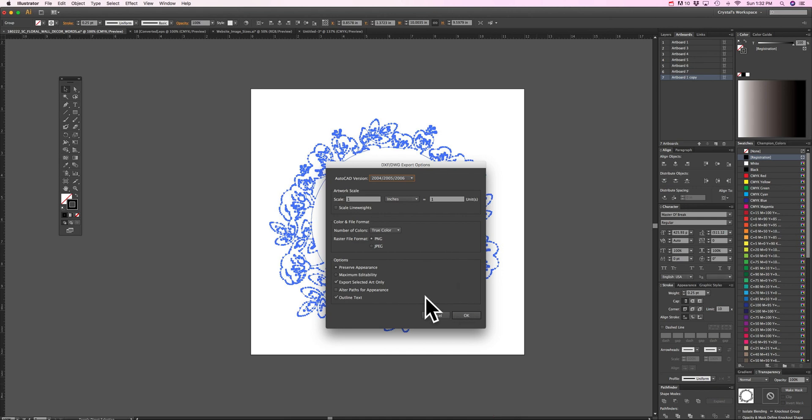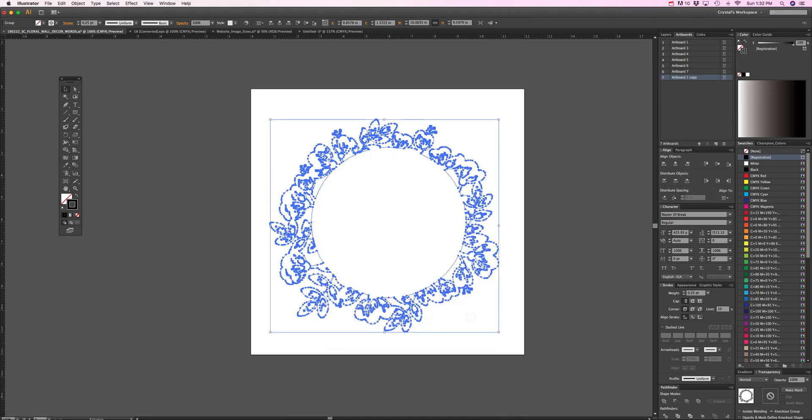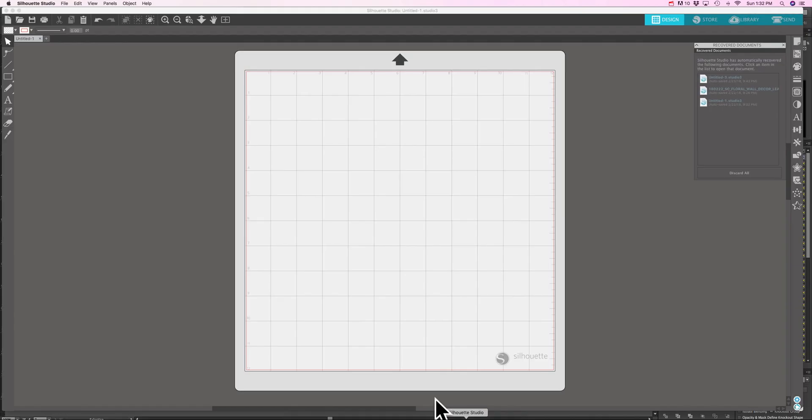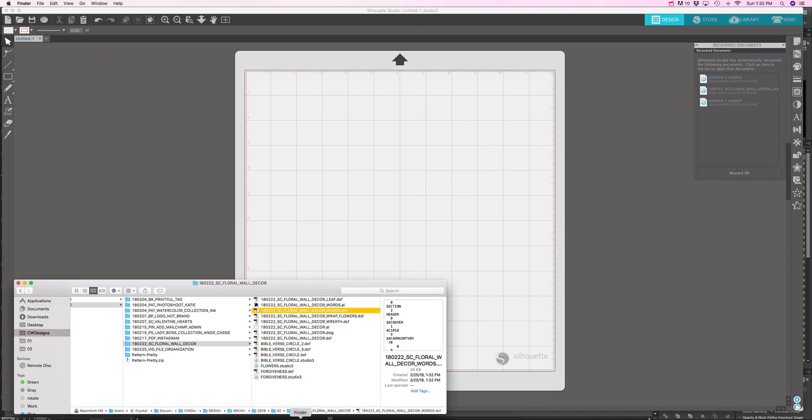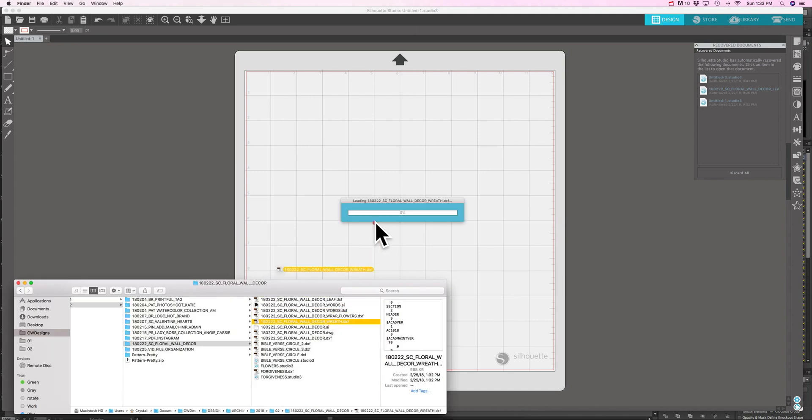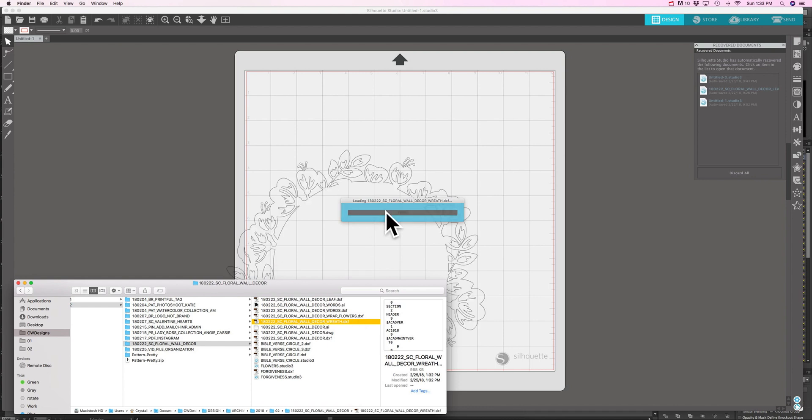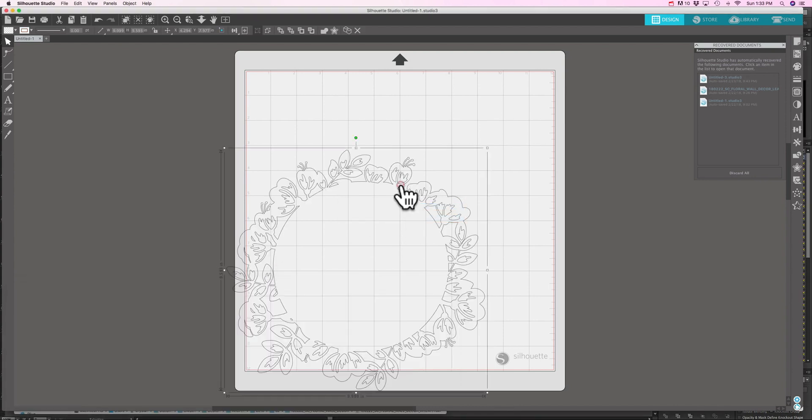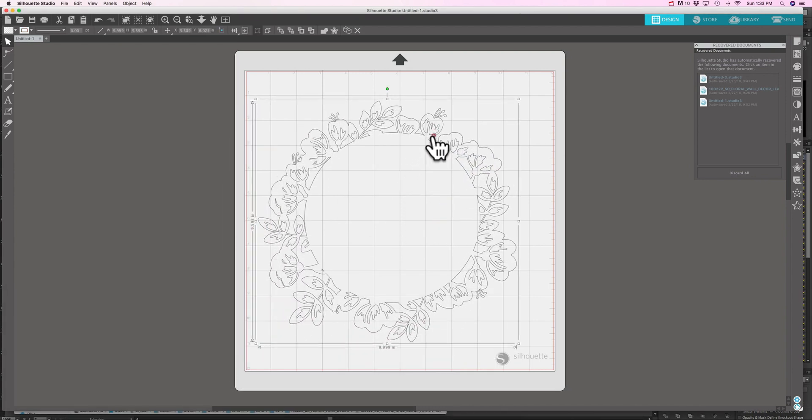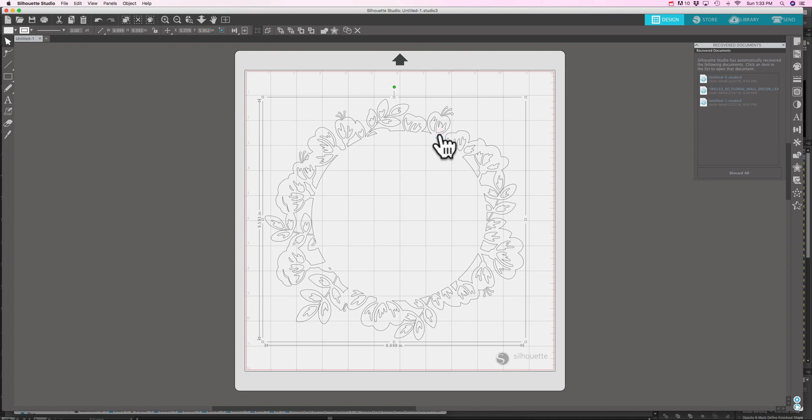I'm going to export, keep everything the same, hit okay, then hop on over to my Silhouette software and find the one I just saved. Once you drag it up it's going to freeze a little bit and this loading bar is going to pop up and as soon as that happens boom you have your file. It's super easy once you figure out that that checkbox exists.